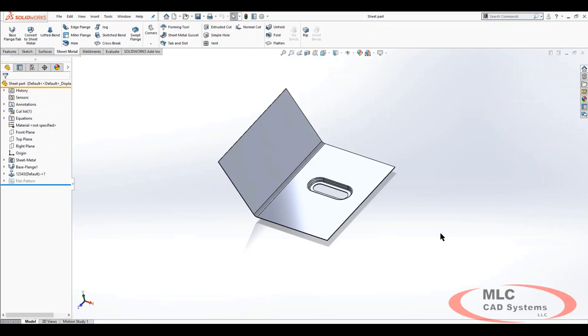Hey guys, James Rick here with MLC CAD Systems. In this tech tip video, we're going to show you how to utilize sheet metal forming tools. We created the custom one here in the previous video.